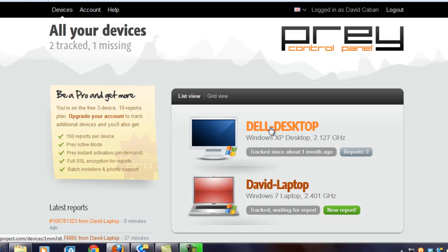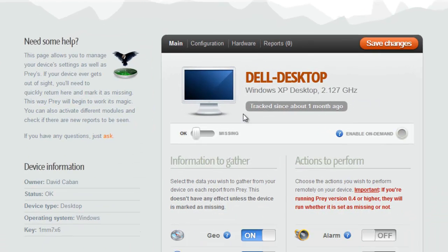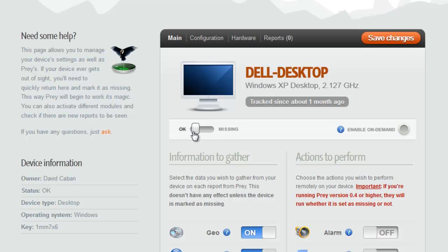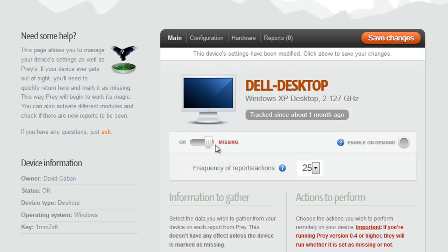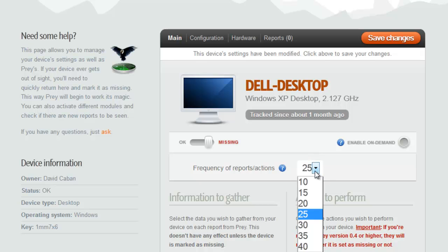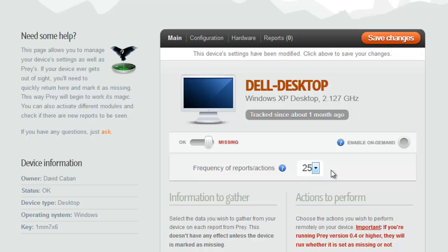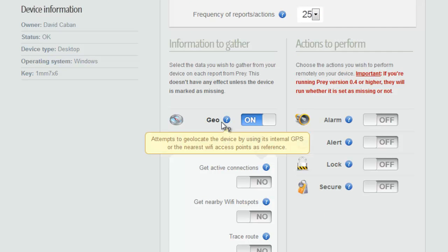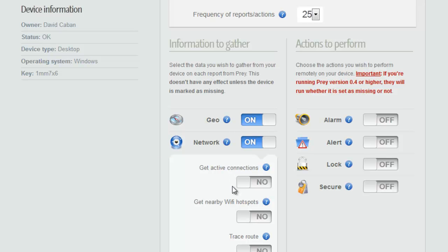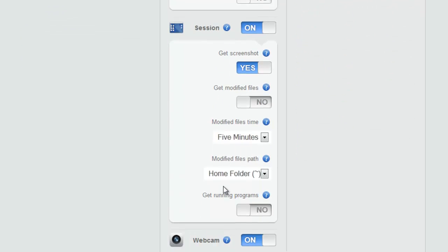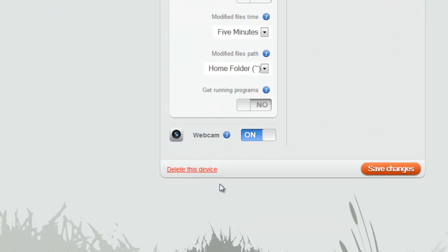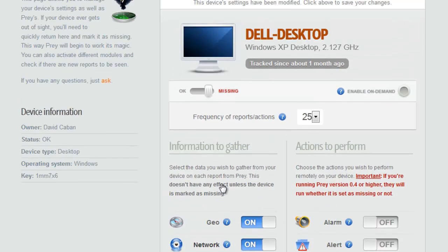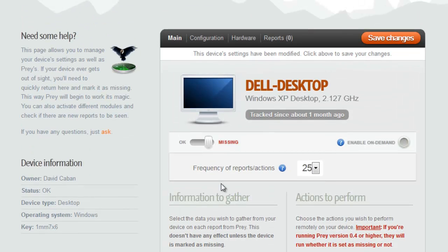So I'll use my Dell desktop as an example. I would come in here and I would switch this switch right here from OK to missing. And then it lets me know, or asks me, how often do I want to get reports? In this case, every 25 minutes, every 10 minutes, whatever I want to do in terms of how often I want reports. And then what information do I want to gather? I can gather geographic information on this device based on Wi-Fi access points. And I can go down the list here of choices.